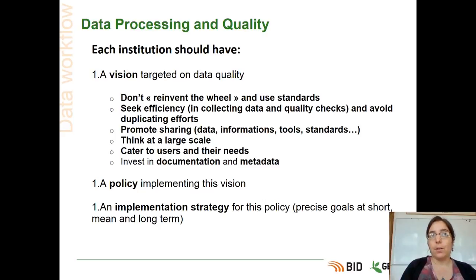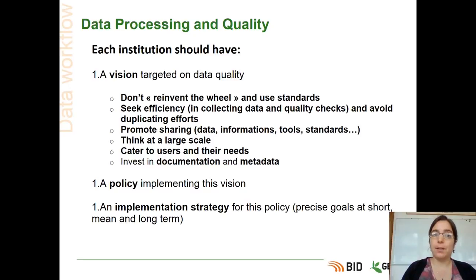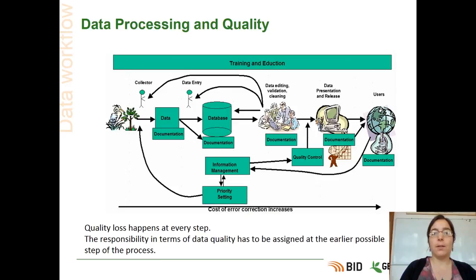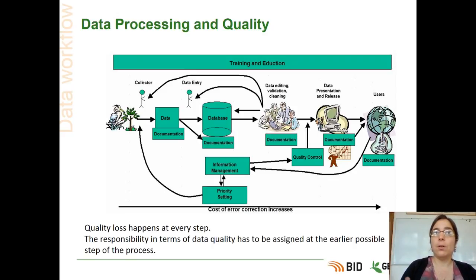Once this vision about data quality is ready, you have to put in place a policy implementing this vision, then an implementation strategy for this policy — with precise goals at short, medium, and long term. Here we can see a graph about the data processing and quality process. You can see that during the whole process, there are a lot of people involved.